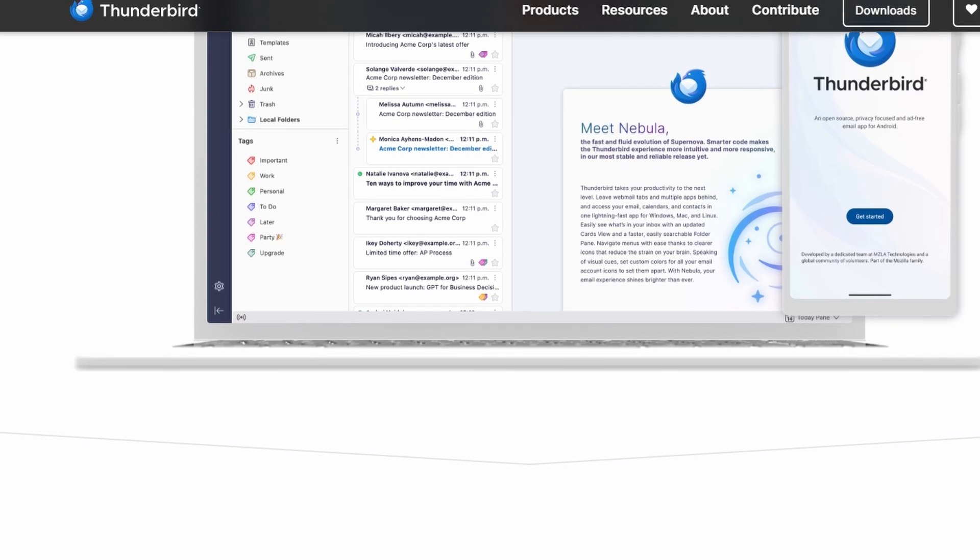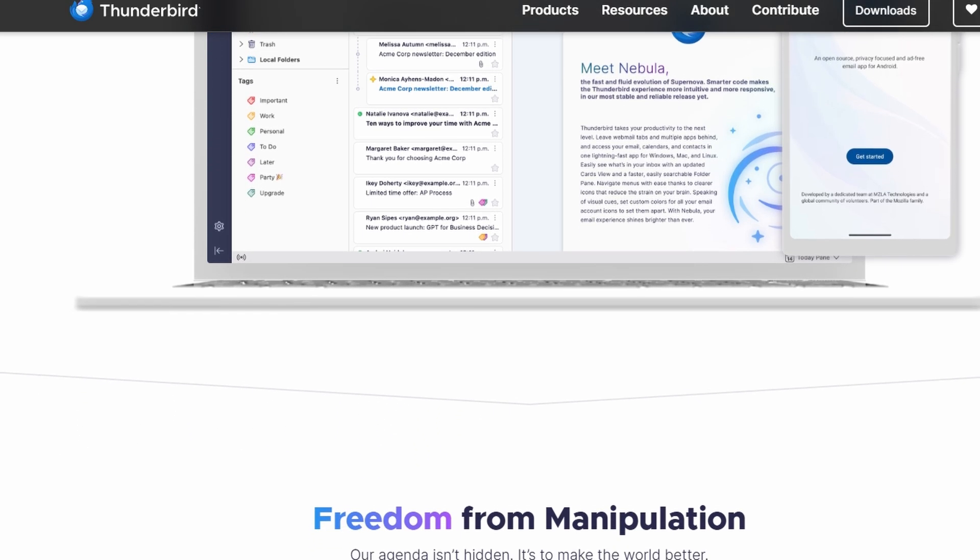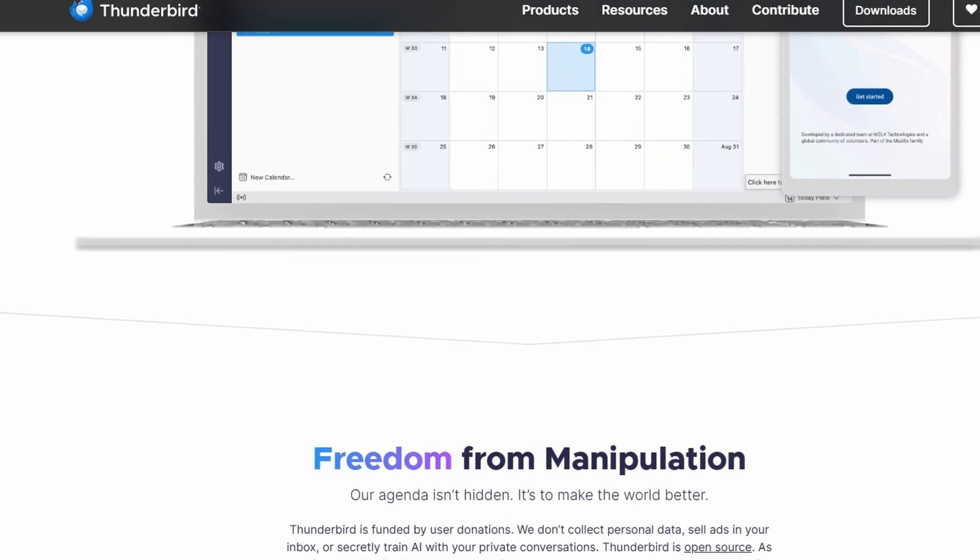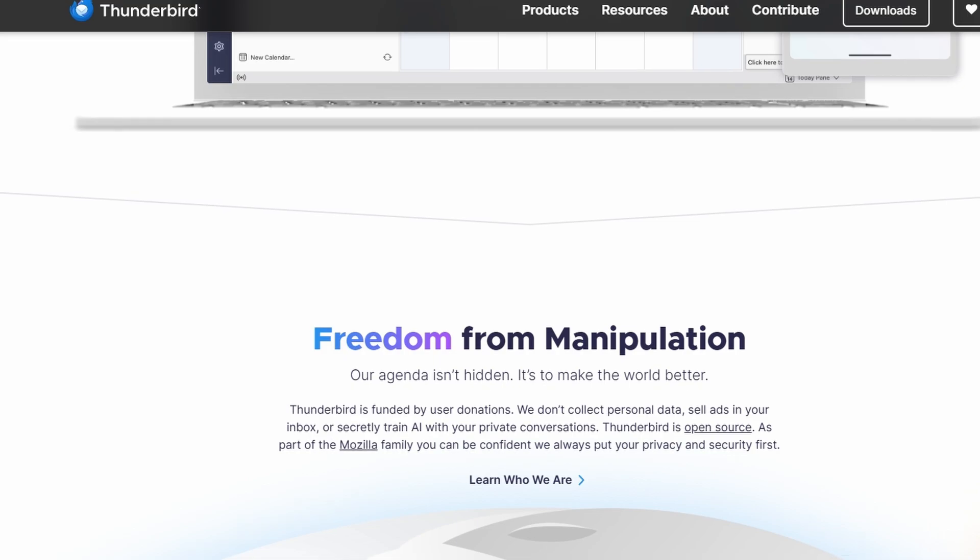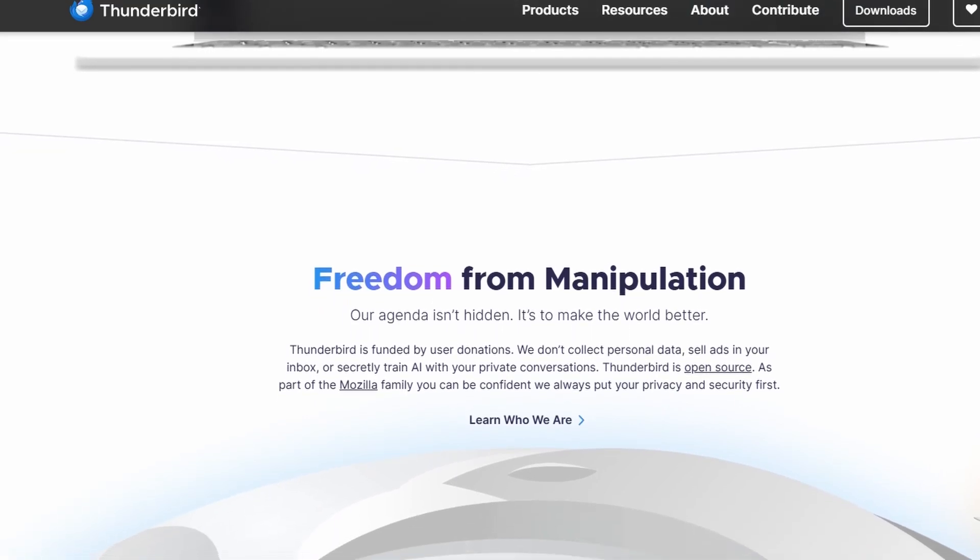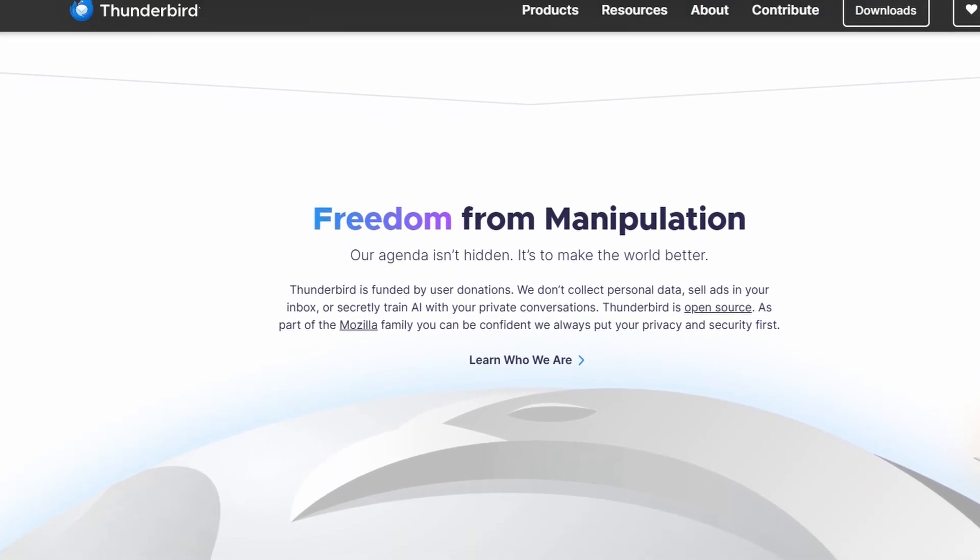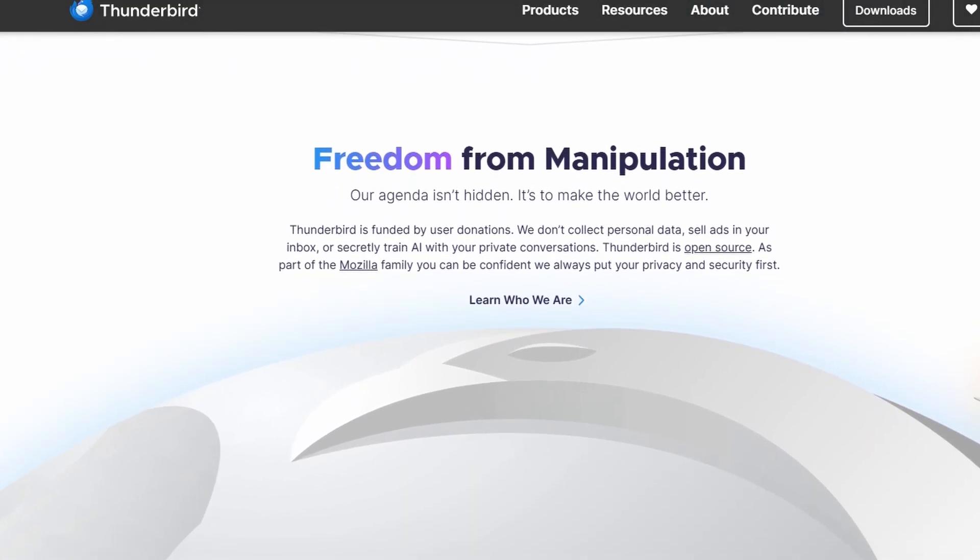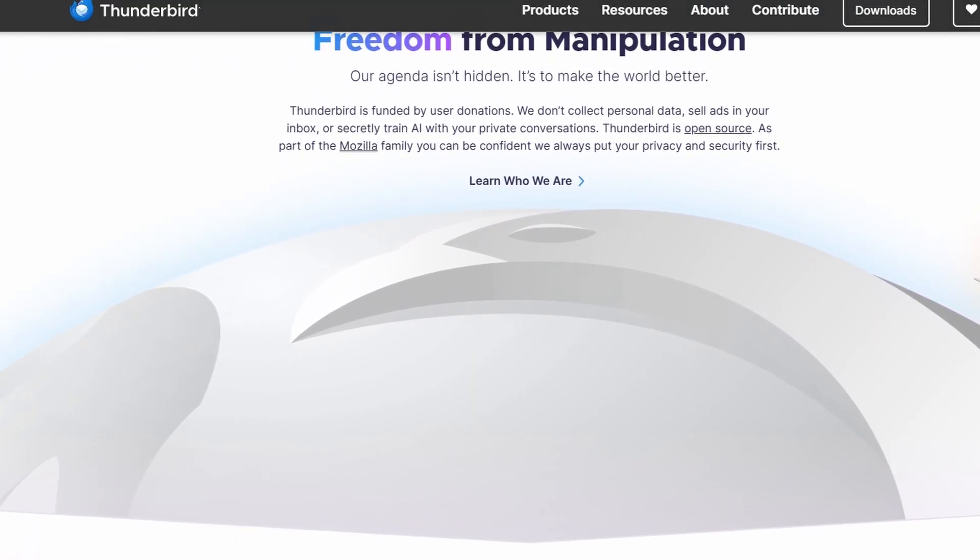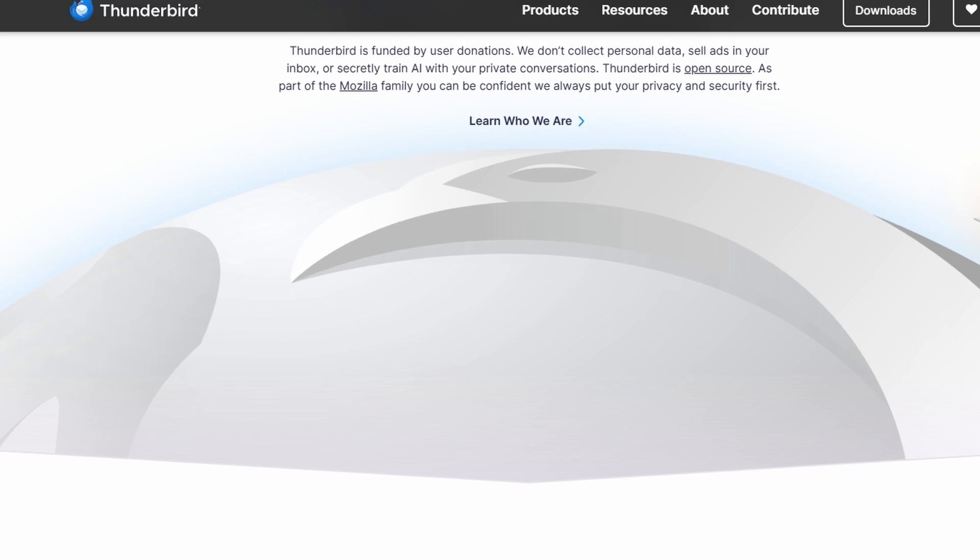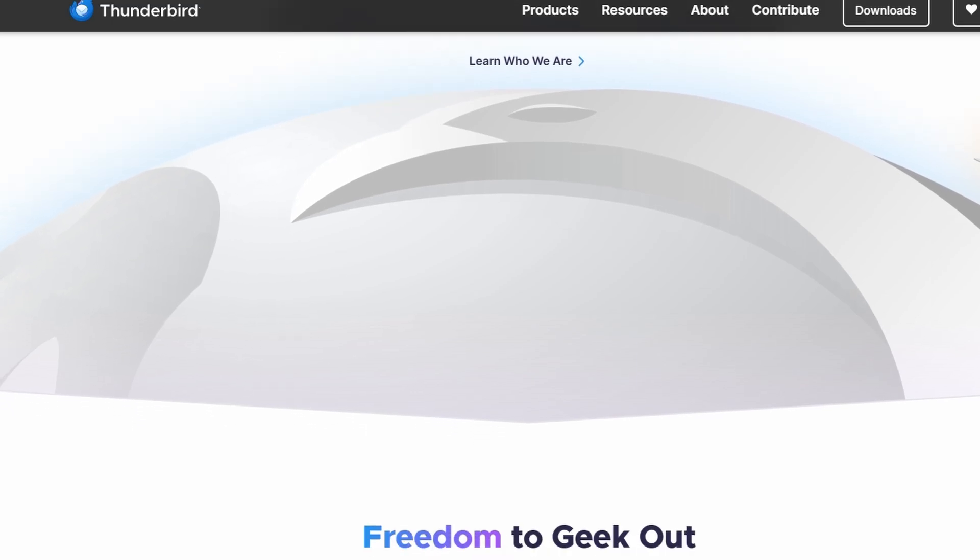It's free open source and doesn't require a premium subscription to access most features, making it an excellent option for individual users, freelancers, or smaller businesses.